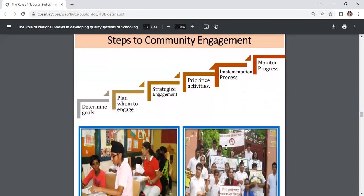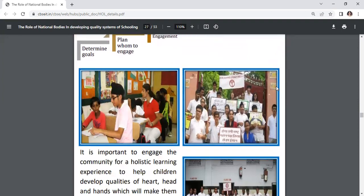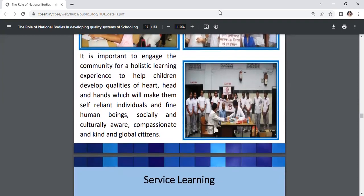Steps to community engagement: determine goals, plan whom to engage, strategize engagement, prioritize activities, implementation process, and monitor progress. It is important to engage the community for a holistic learning experience to help children develop qualities of heart, head, and hands, making them self-reliant, socially and culturally aware, compassionate, kind, and global citizens.